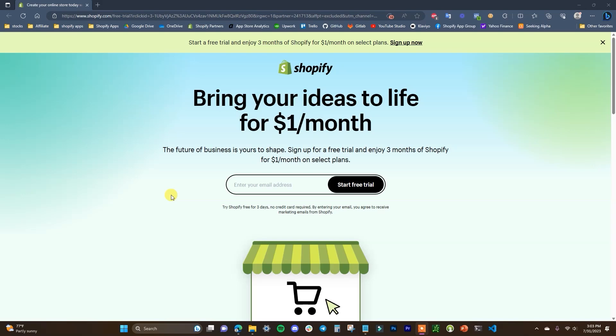What's up guys, this is Jake and in this video I'm going to be showing you how you can set up a Shopify store from complete scratch, step by step from start to finish. So with that said, let's just go ahead and jump right into the video.